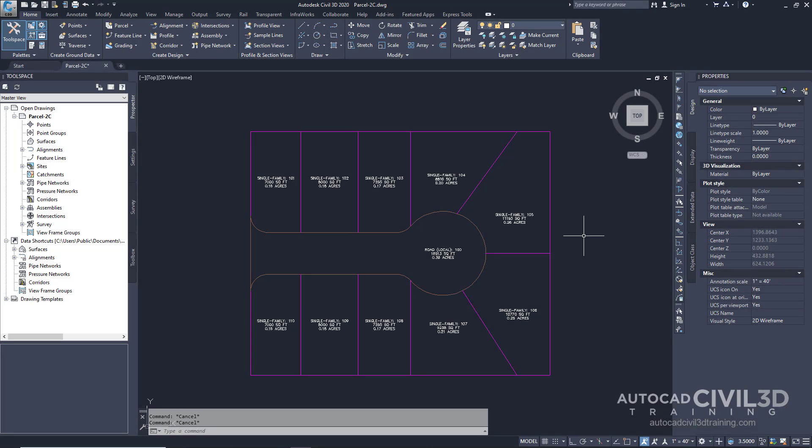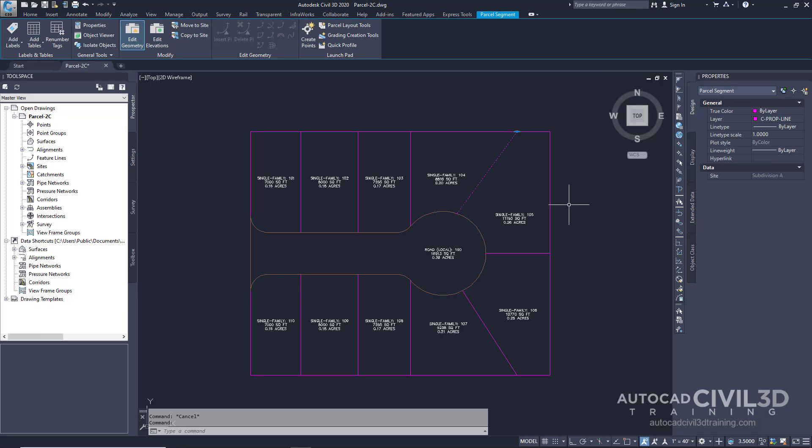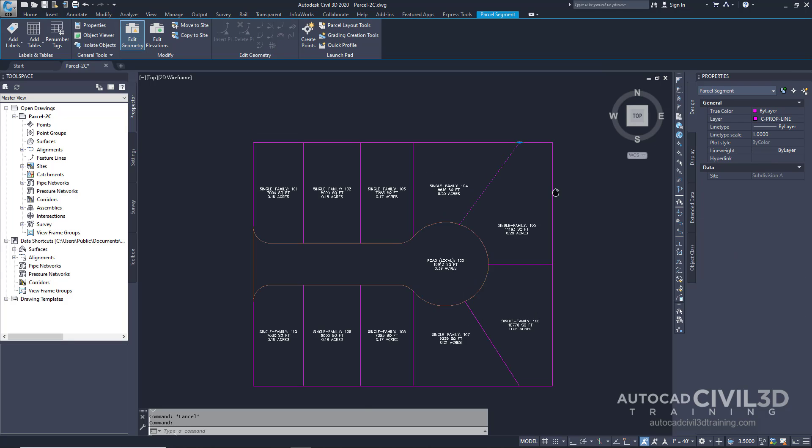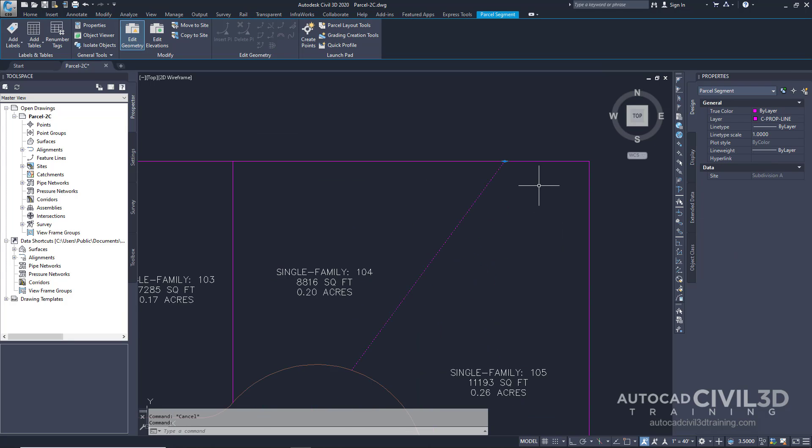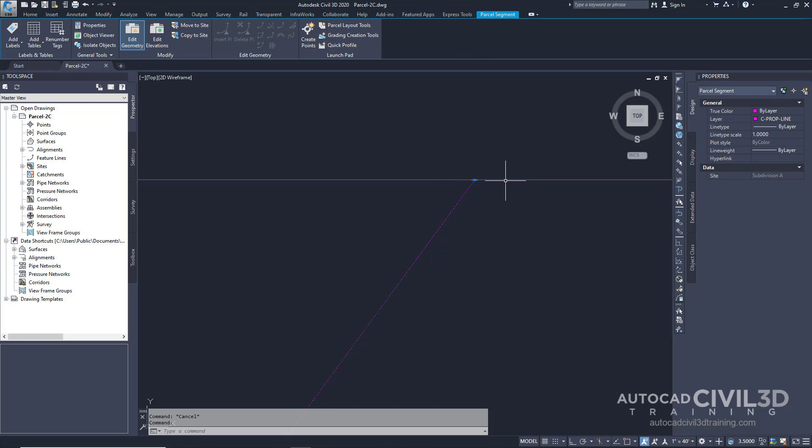Let's go about grip editing a parcel lotline. In the drawing select a lotline between parcels 104 and 105. If we zoom in you'll see a blue diamond which is our grip.